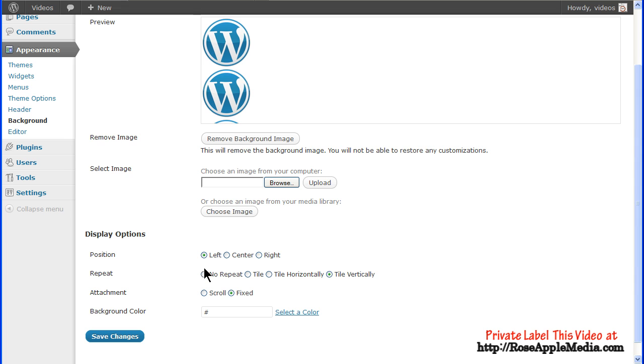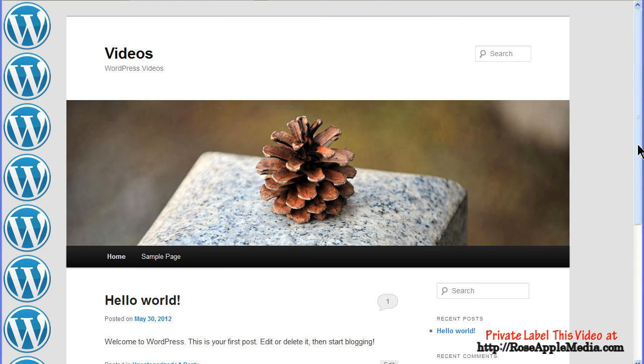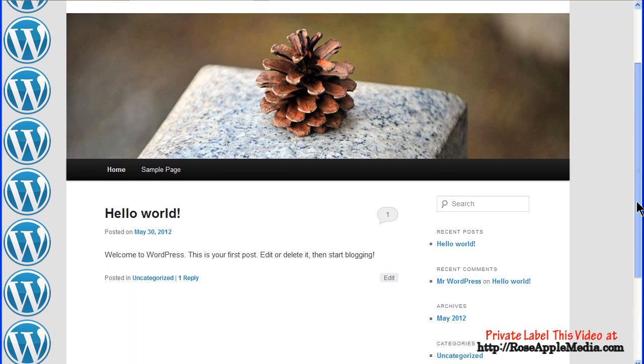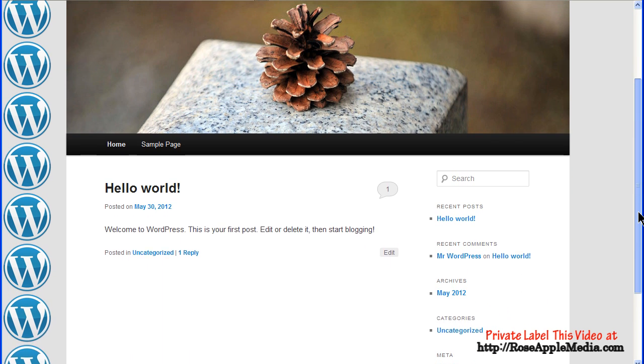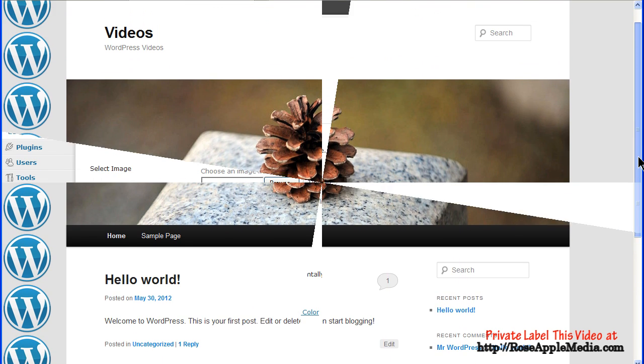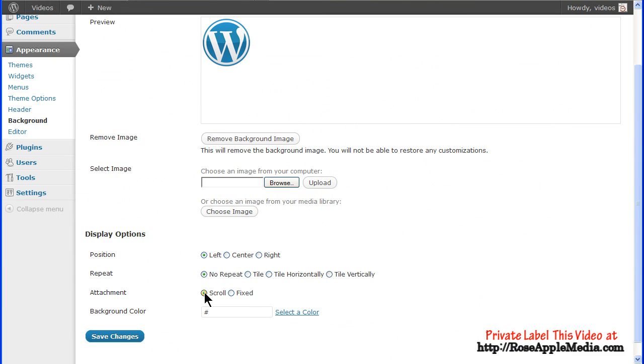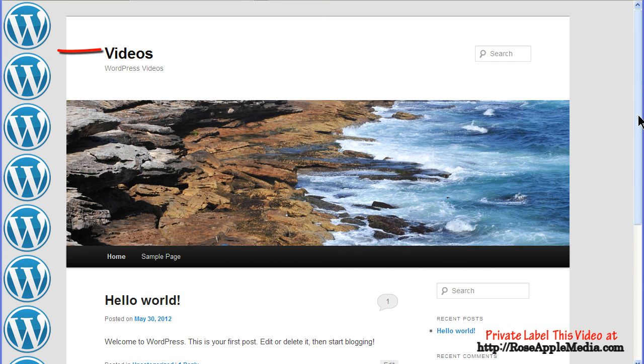The attachment function is for scroll or fixed position. Scroll will allow the image to move with the page as it scrolls, while fixed will cause the image to remain fixed on the page as you scroll.